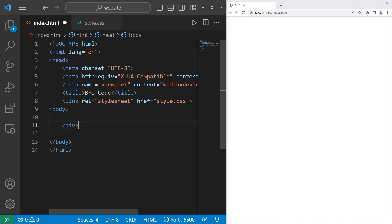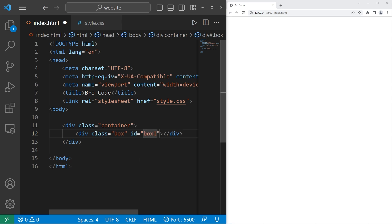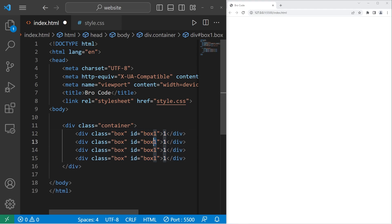We have a little bit of setup to do. We'll create a div with the class of container. Within our container class, we'll create a few divs — we'll create four. These will be boxes. For the class, I will set that to be box. The first inner div will have an ID of box one, and the inner text will be one. Let's copy our inner div, paste it three times for a total of four. Change box one to box two for the next element, then three, then four. And that's all we need for our HTML file.